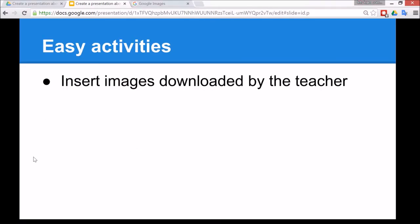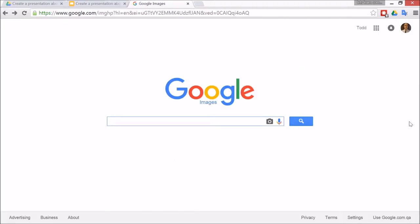So for an easy activity the children can simply insert some images which the teacher has put on the school network, downloaded already before the start of the lesson. So to do that, a reminder, go to Google images. I'm going to search for secret so that will get some pictures about being secret.